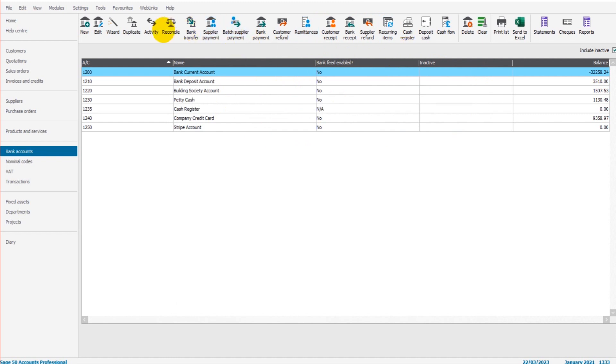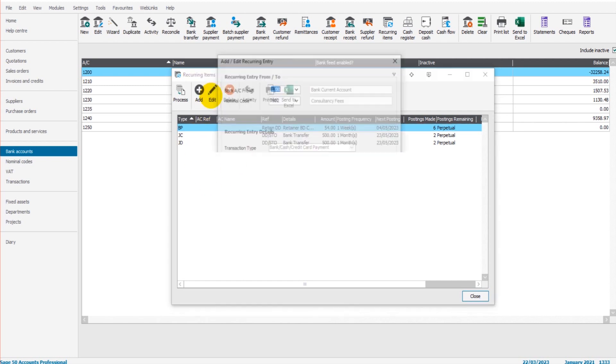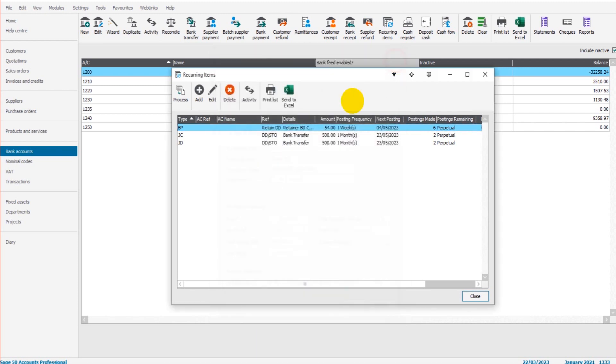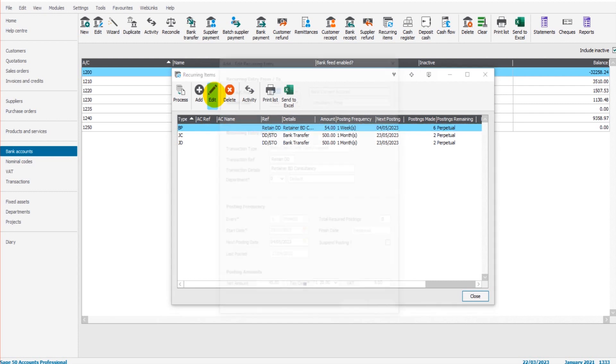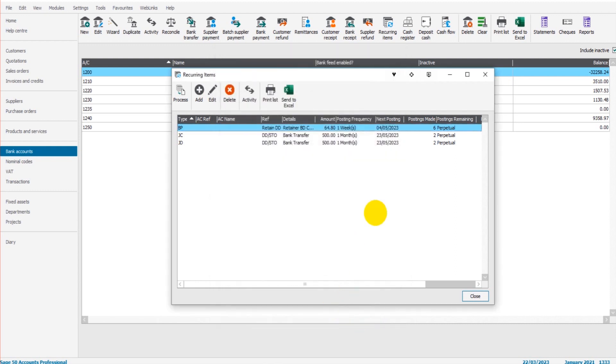You can click on the recurring item, click edit, click suspend posting. Alternatively you can highlight and click delete. Under edit we can edit any of the details here. So let's say the amount has now changed, this retainer to 54 pounds every week, we can just do that, click OK, and it updates it for us going forward.